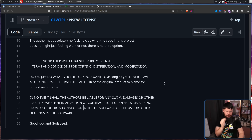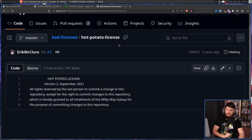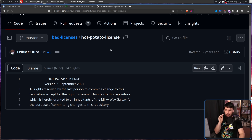That license is way too similar to the first one, so let's look at something actually different — something that is probably entirely unenforceable. This is the Hot Potato license: 'All rights reserved by the last person to commit a change to this repository, except for the right to commit changes to this repository, which is hereby granted to all inhabitants of the Milky Way galaxy for the purpose of committing changes to this repository.' The last person to commit to the repository owns all rights over the code, until the next person commits. And anybody out there can commit — it doesn't matter if you've ever written a line of code, if you're a malware developer — everyone has the right. At least those living within the Milky Way galaxy; if you happen to be an alien visiting from another galaxy, you don't have the right.